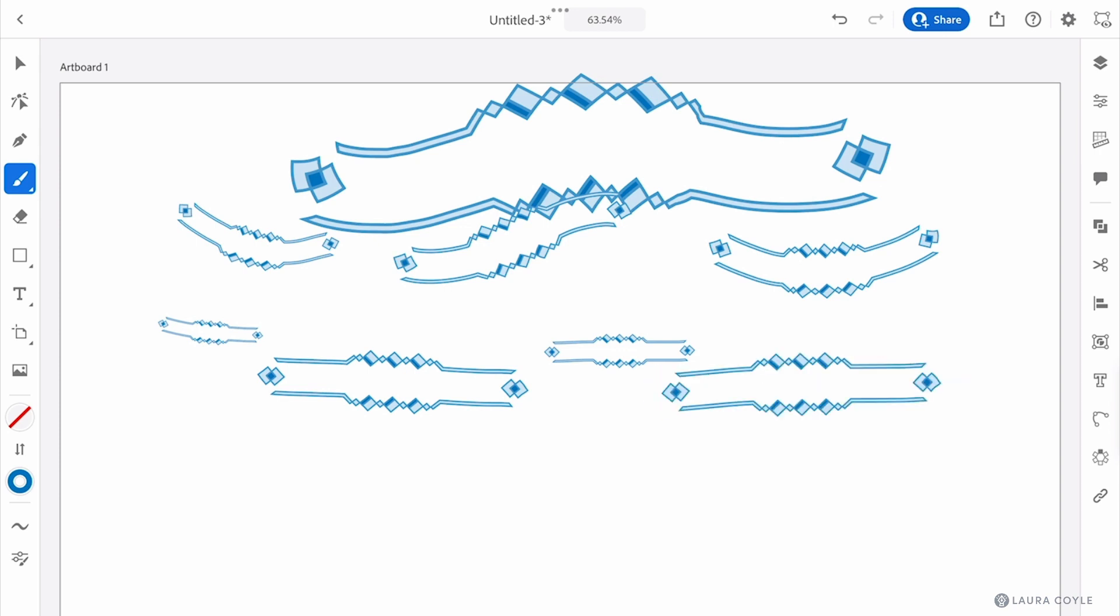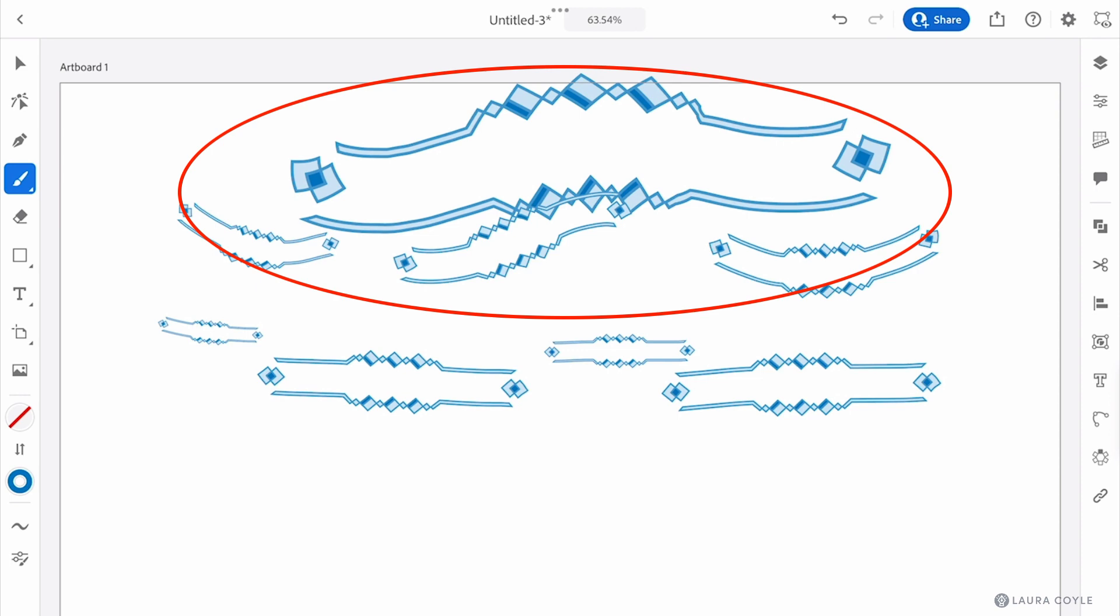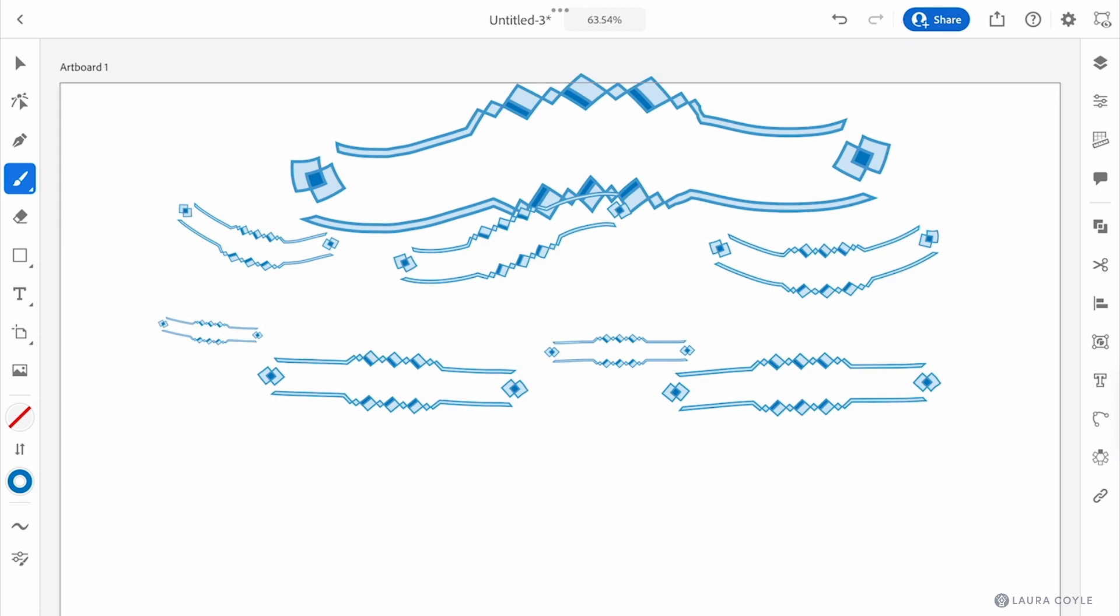And now when I draw I can see the proportional scaling is working and this is a copy of the original brush and it's automatically applied to the existing strokes. So unlike on the desktop we don't have the choice to apply it to existing strokes or leave them as is, the edited brush gets applied to the strokes automatically when you save the edits.